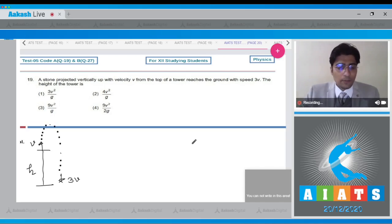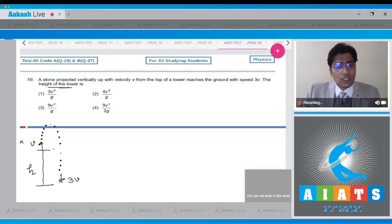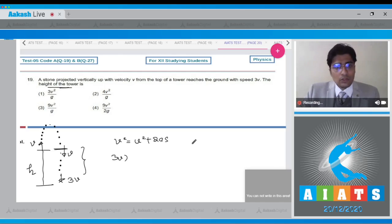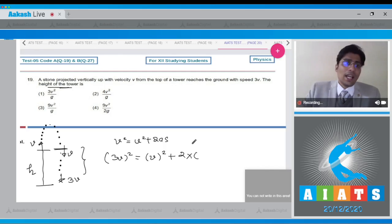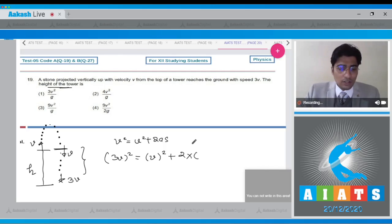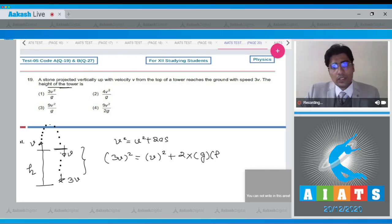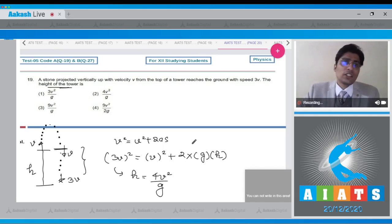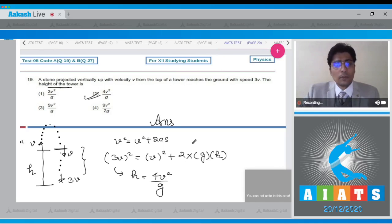As the body crosses the height of the tower again on the way down, it will have speed v again. From this part of the journey we use the equation v² = u² + 2as. The final speed is 3v, so (3v)² = v² + 2g·h. From this we get h = 4v²/g, which is the height of the tower. The correct answer for this question is option number 2.